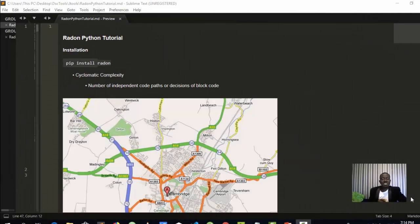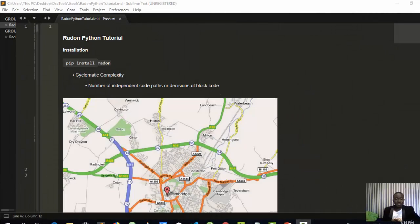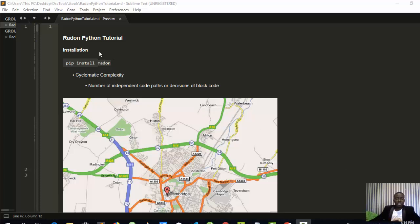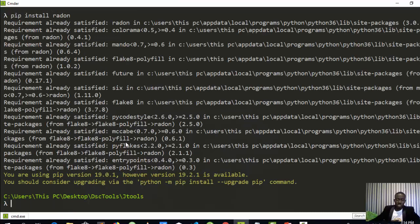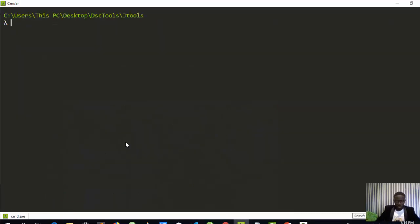Hello everyone, welcome back. My name is Jesse and in this one-hour tutorial you'll see a very nice Python package called Radon that can be useful when you are trying to refactor code, especially if you want to check for the complexity and metrics of your code — how quality your code is. Let's see what this package has to offer. First, let's install it: pip install radon.